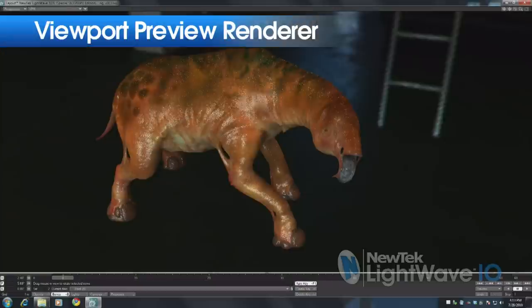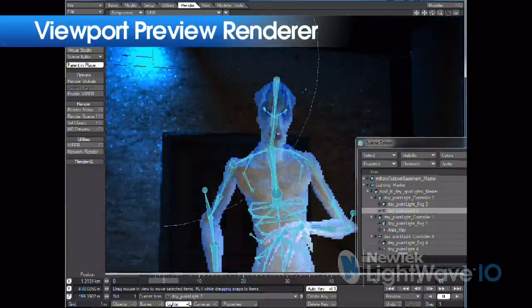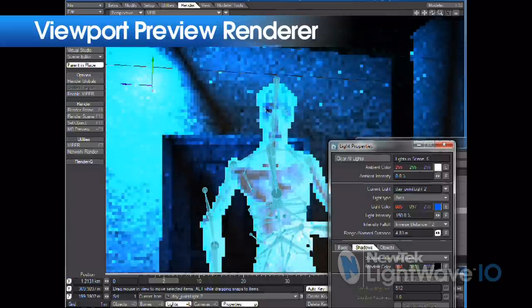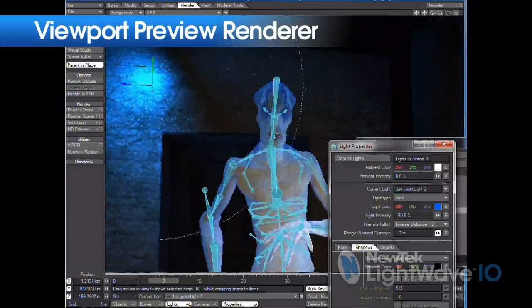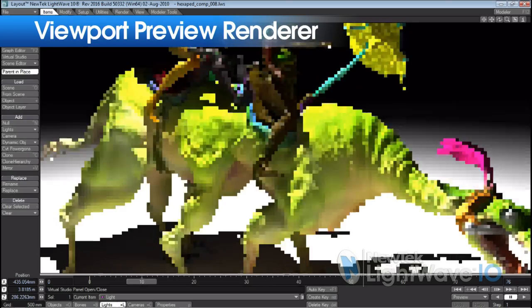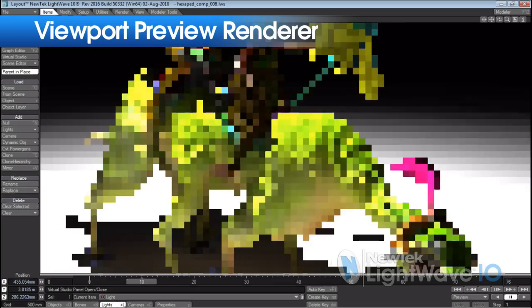VPR — the interactive viewport renderer — is one of the most exciting features of LightWave 10 because as an artist, the final rendered image has always been the most important thing. The VPR, or viewport preview renderer, is an amazing new addition to both layout and core. It allows you to actually see the final rendered image look in the viewport as you're working — while you're animating and manipulating your viewport — including ray traced reflections, ray traced transparencies, ray traced shadows, and all of the beautiful surfacing and lighting that you'd like to have. It really allows artists to get a lot of work done very quickly and to see how your final image is going to look while you're working.